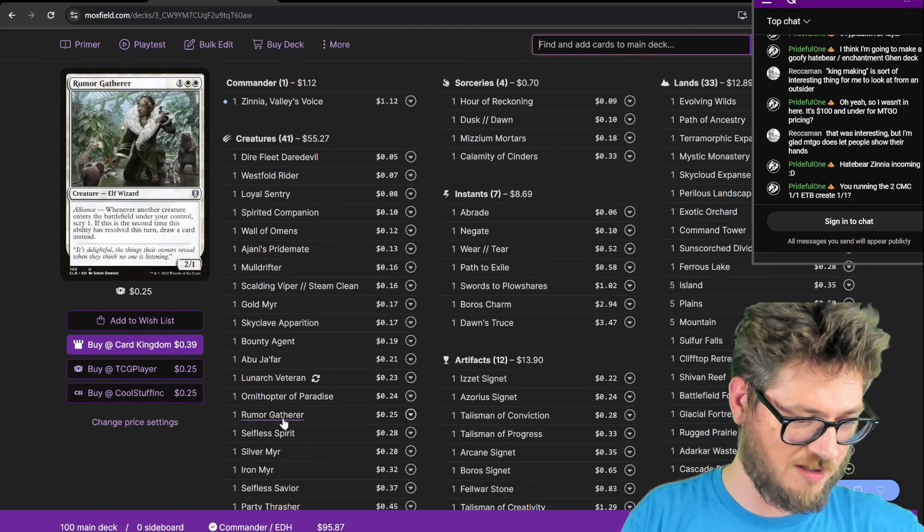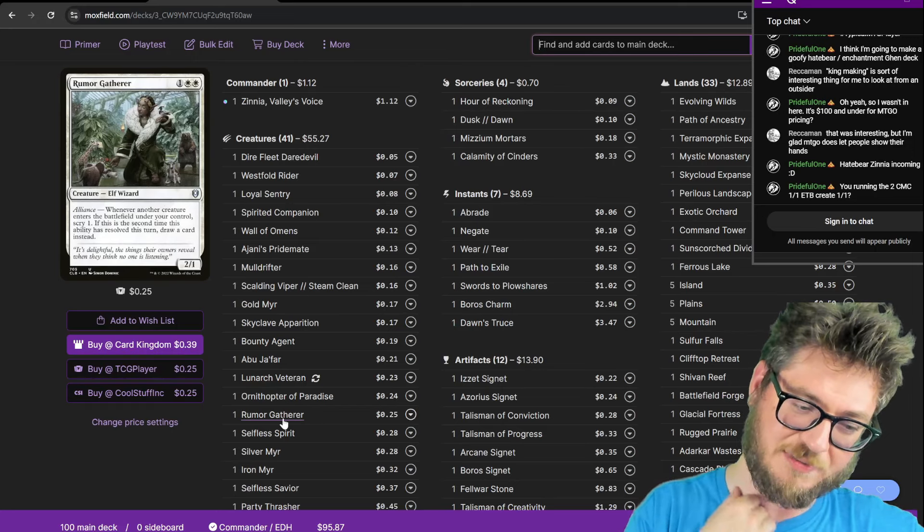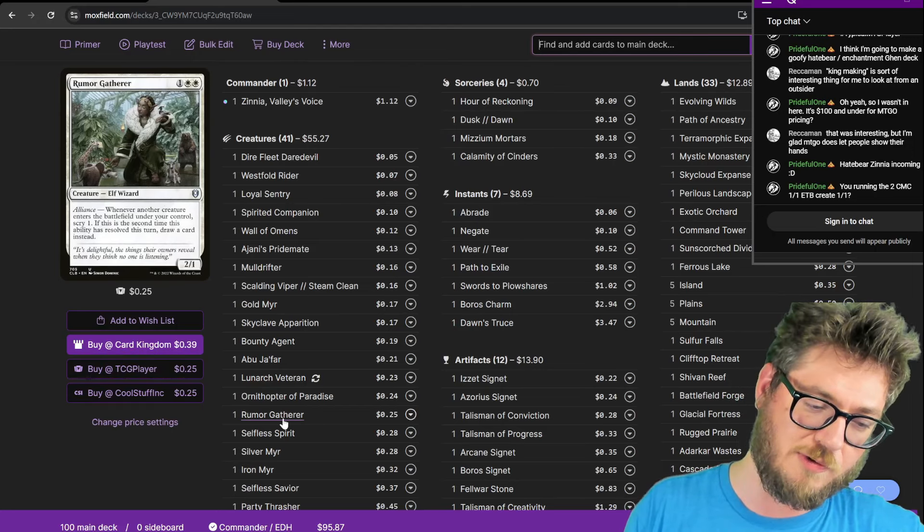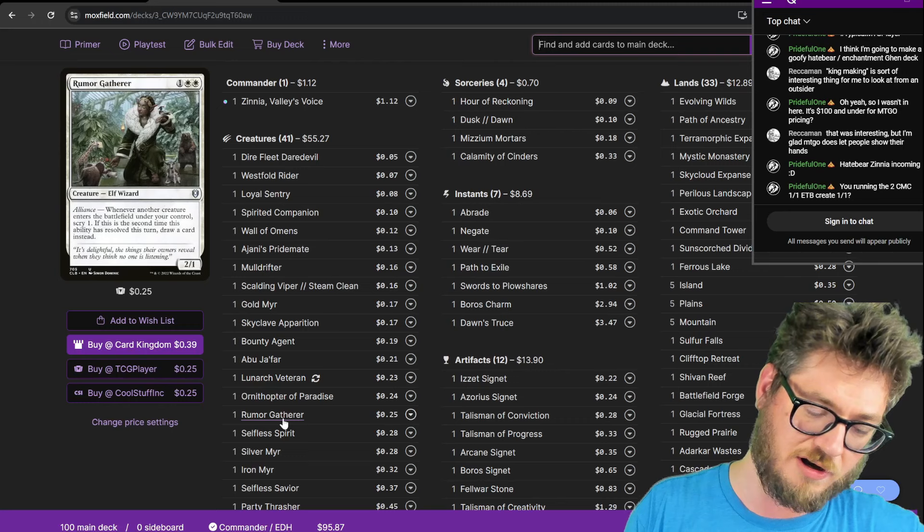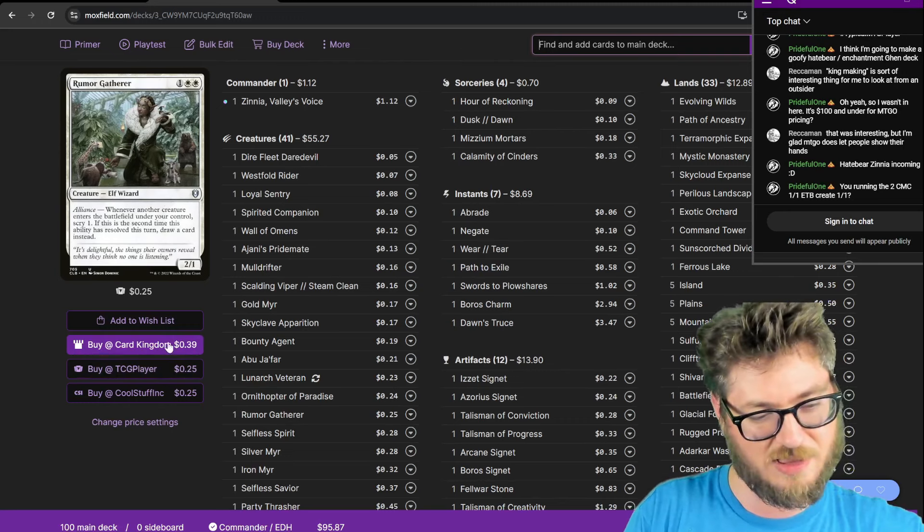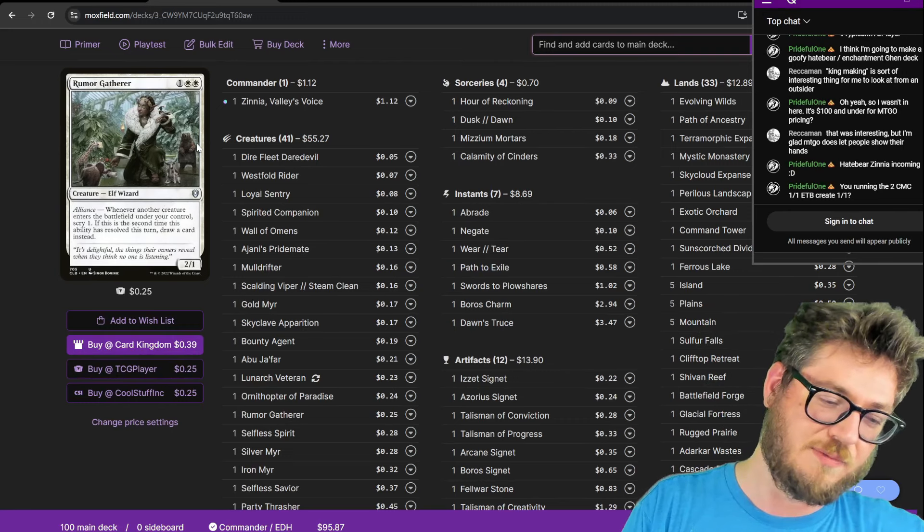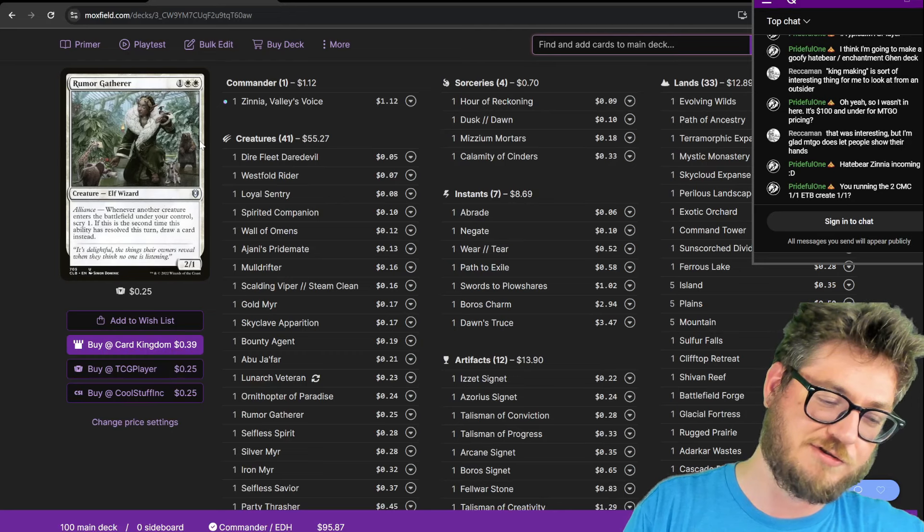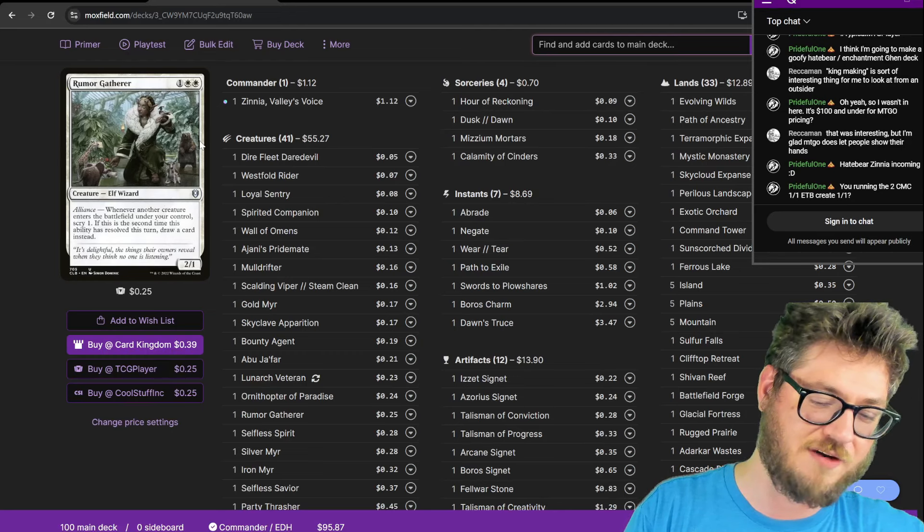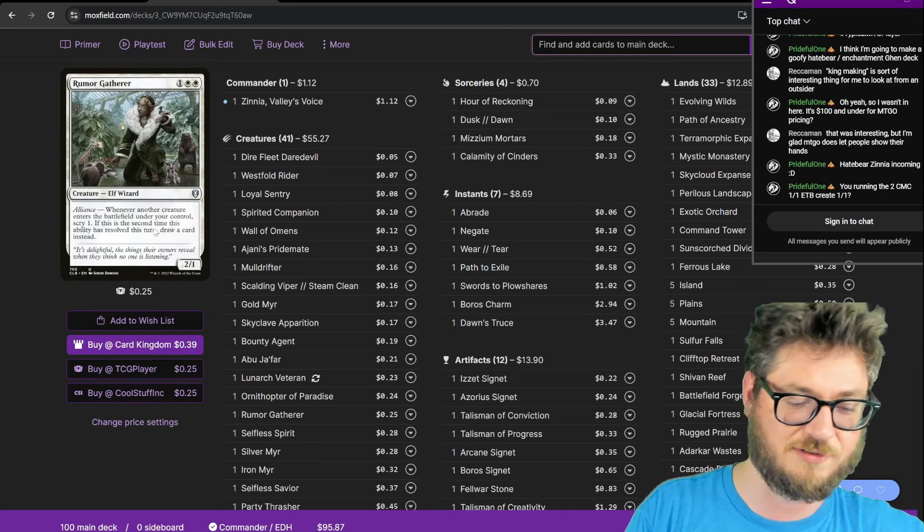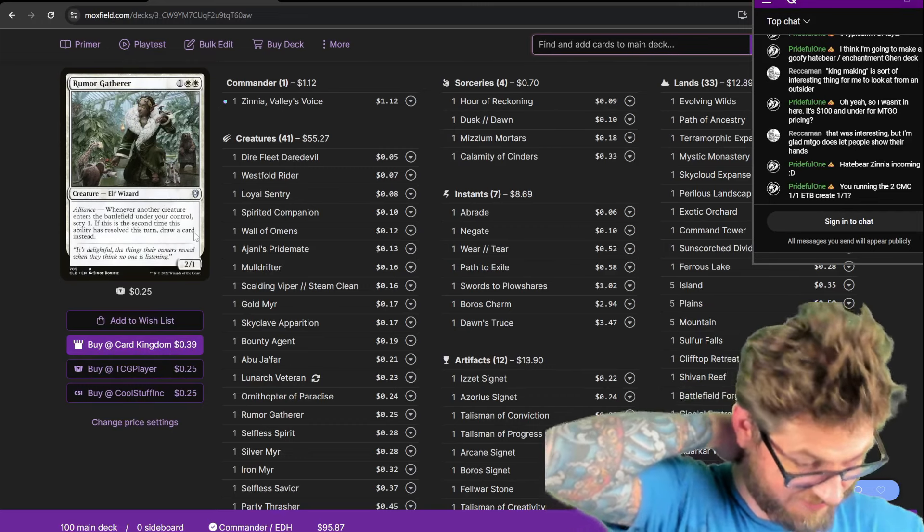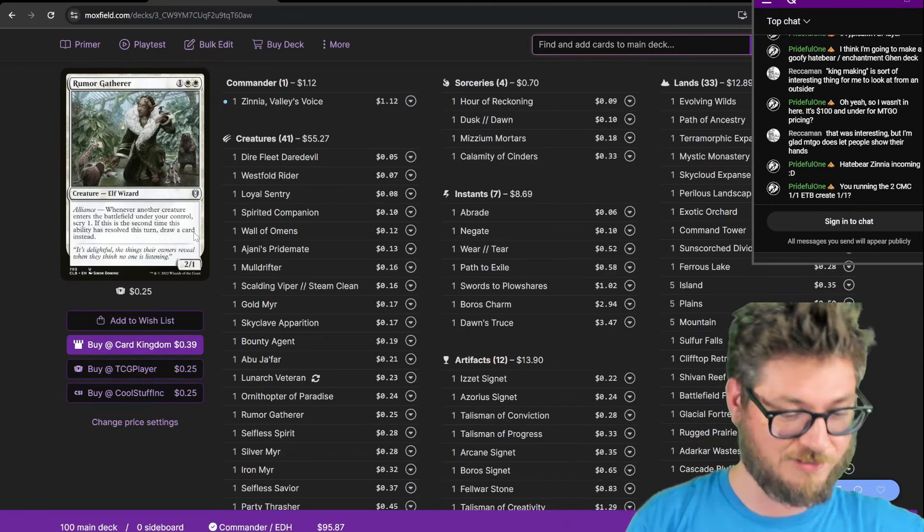Ornithopter for mana. Rumor Gatherer. This is pretty sick to make copies of. Whenever another creature enters, you scry one, and then if it's the second time, you draw a card as well. You make a copy of them, and they'll see each other. And then you'll have to play something else. But like, if you just have Rumor Gatherer, every creature you cast with the Kicker of Offspring, you're guaranteed to get a scry and a draw off of every single thing. Unfortunately, this can only trigger once a turn, so that's the trade-off.